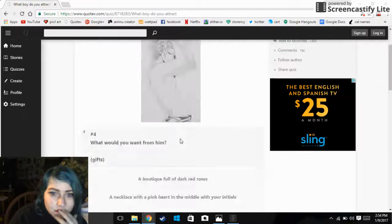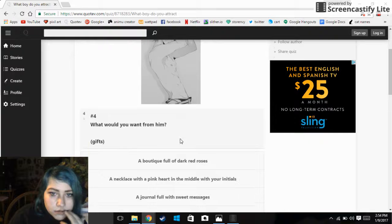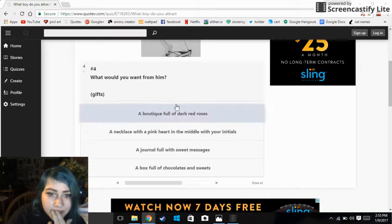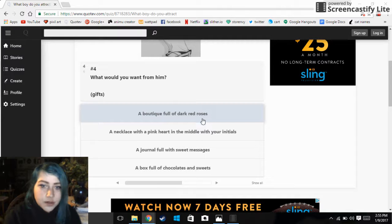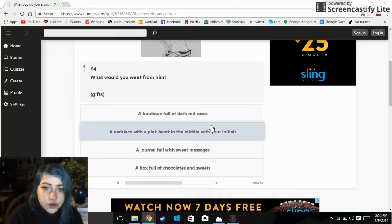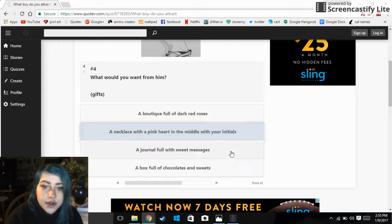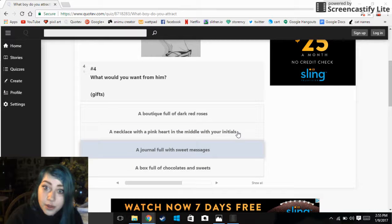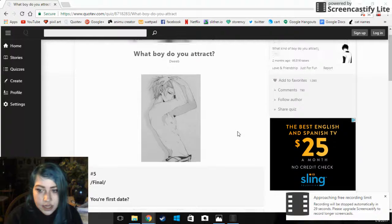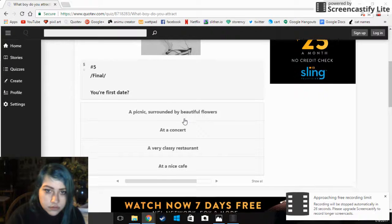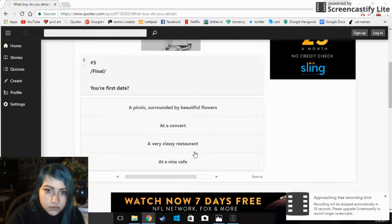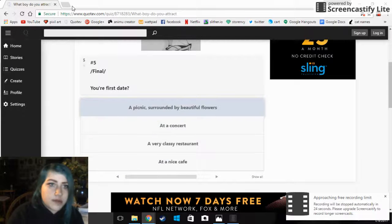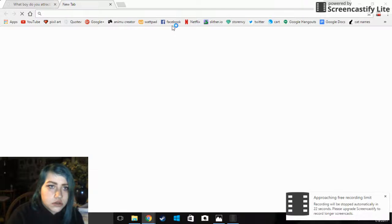How would you like to meet? Walking home. What would you want from him? A boat, a boutique full of dark red roses, a necklace with a pink heart in the middle with your initials, a journal full of sweet messages. This one, cause I don't like chocolate.